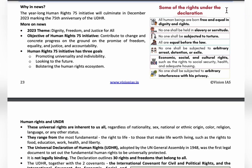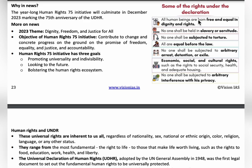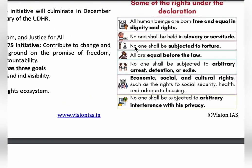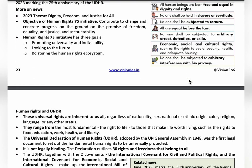Important rights under the UDHR include: all human beings are born free and equal in dignity and rights; no one shall be held in slavery or servitude; no one shall be subjected to torture; all are equal before the law; no one shall be subject to arbitrary arrest, detention, or exile; and economic, social, and cultural rights such as rights to social security, health, and adequate housing. By 2023, the UDHR has completed 75 years.